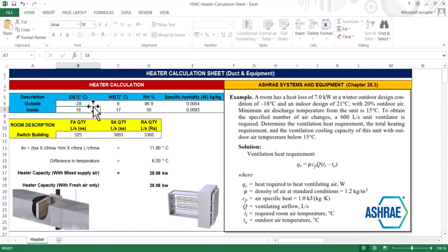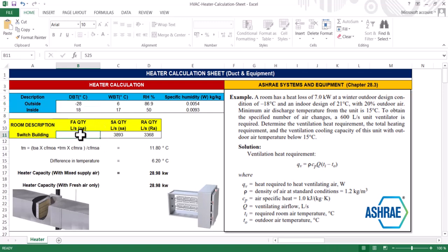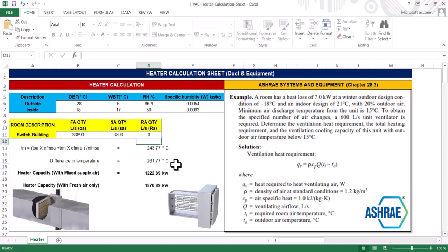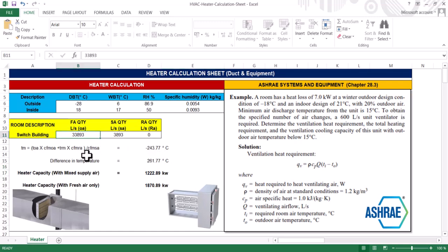So I will put these two, and for this I will put a fresh air which is 100% of 3893. I will put zero because in my case there is no return temperature, only fresh air. I took a very high flow rate.